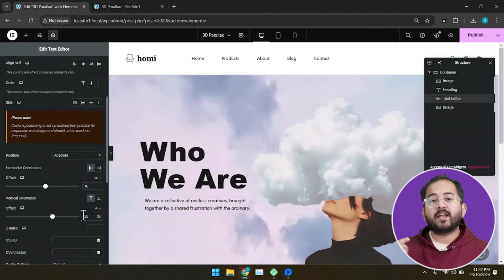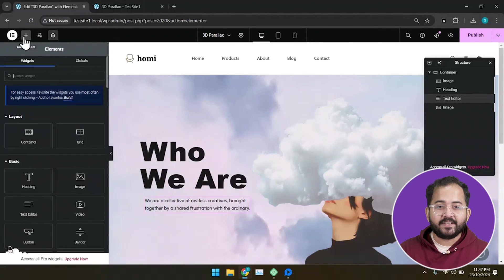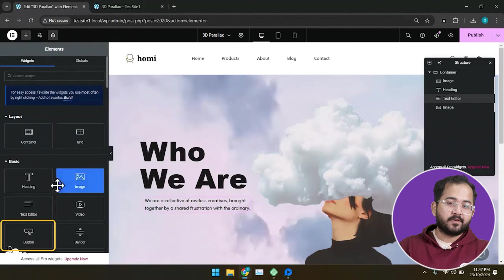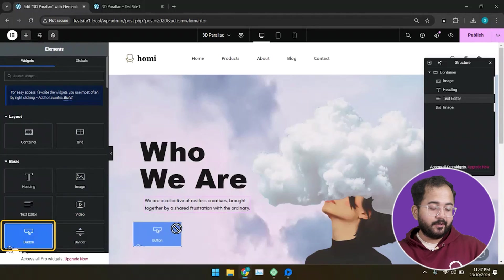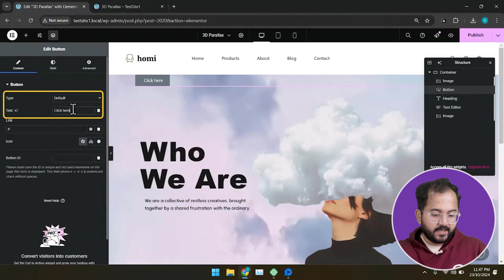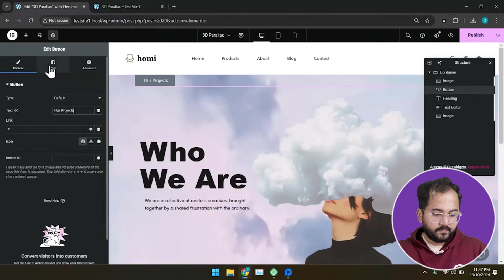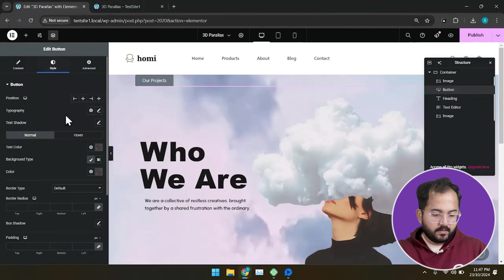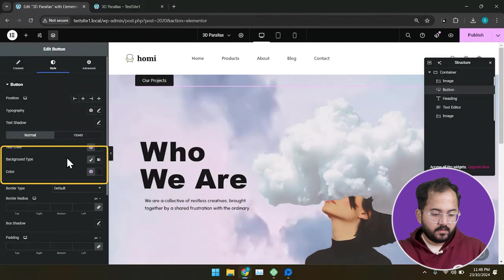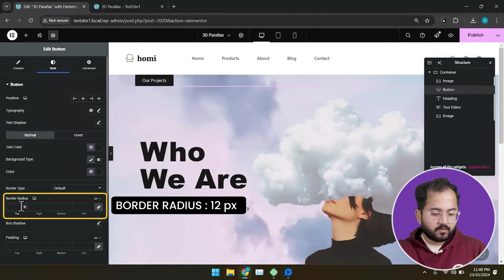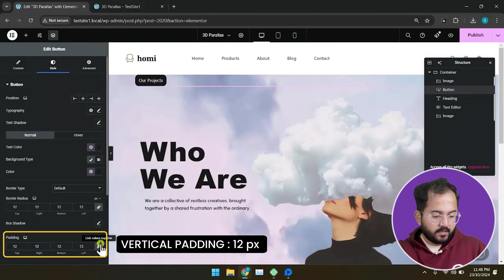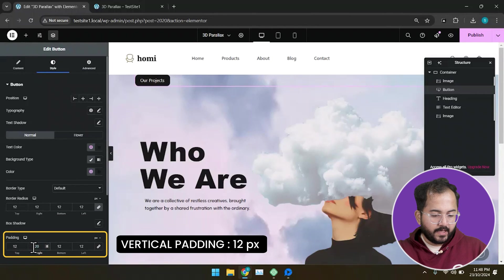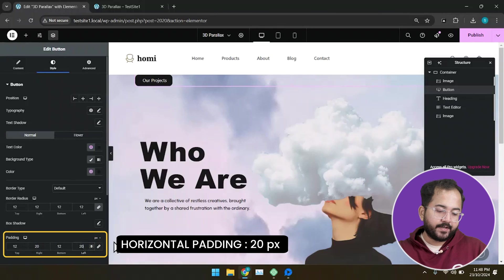Next, you can add a button here to serve as a CTA for your visitors. Drop the button widget here. And change the text to our projects. I'll put this color code. Add a border radius of 12 pixels. Let's add a padding to it. I'll add 12 pixels to the top and bottom and 20 pixels to the left and right.